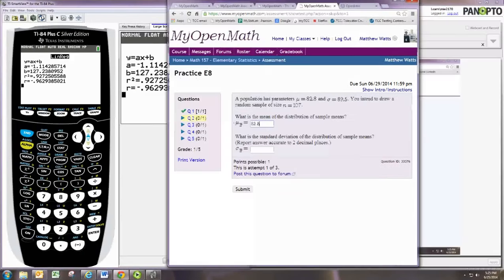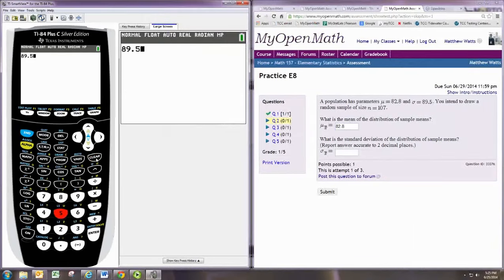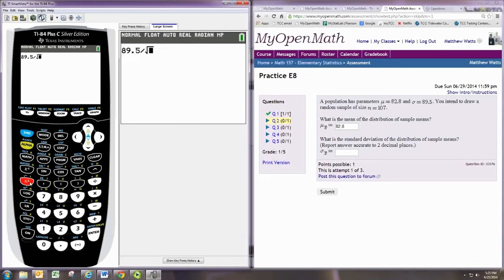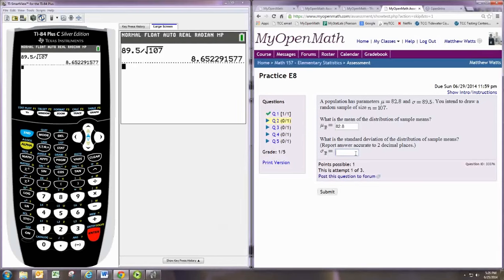For this problem, we take 89.5 and divide by the square root of 107. Rounding to two decimal places, we see the answer is 8.65.